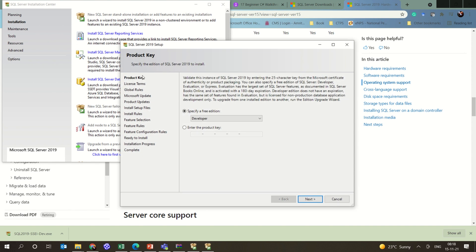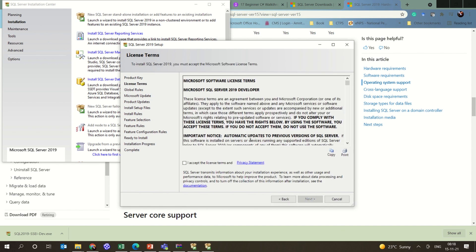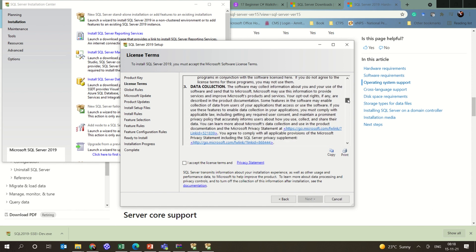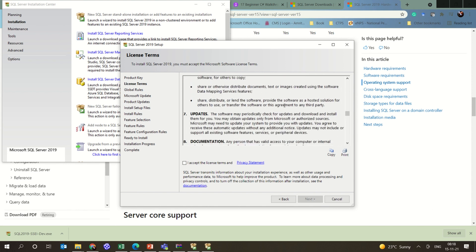There are certain steps which we have to follow in order to complete this whole process. The first one is that we are basically installing a developer version, so we don't need any product key — go to next. If you are interested, you can read all the installation steps and license agreement which is given.